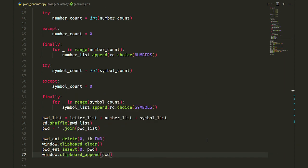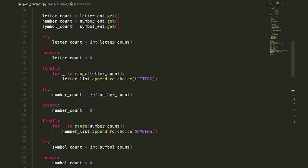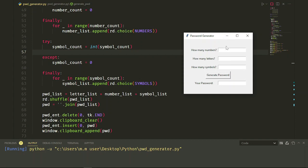It's done. Let's test our password generator. I want five letters only. I'll leave other entries empty and yes, I have my password here. Even if I write letters in number and symbol entries, our app doesn't crash thanks to the try-except statement that we used.